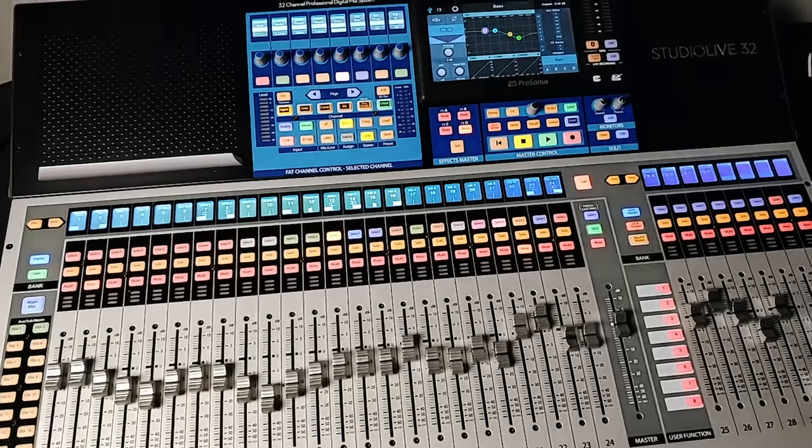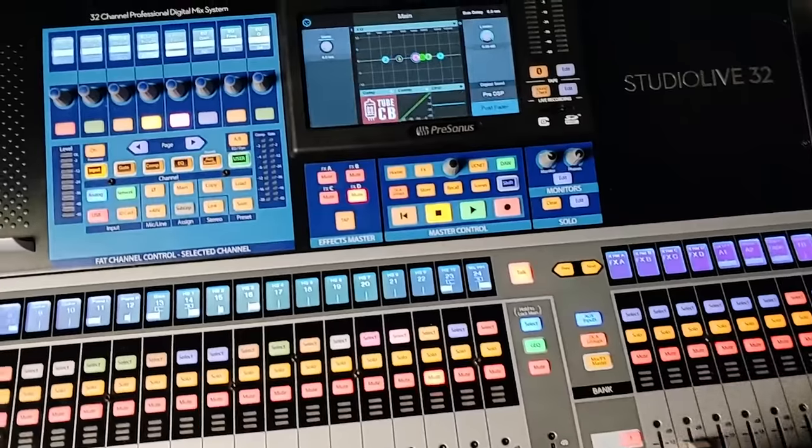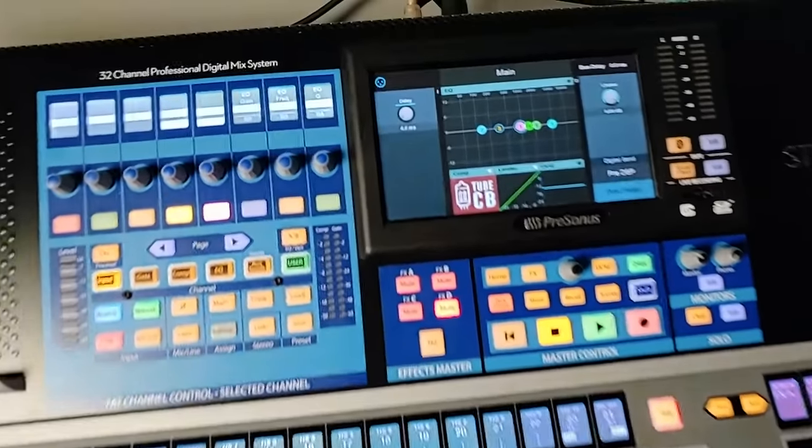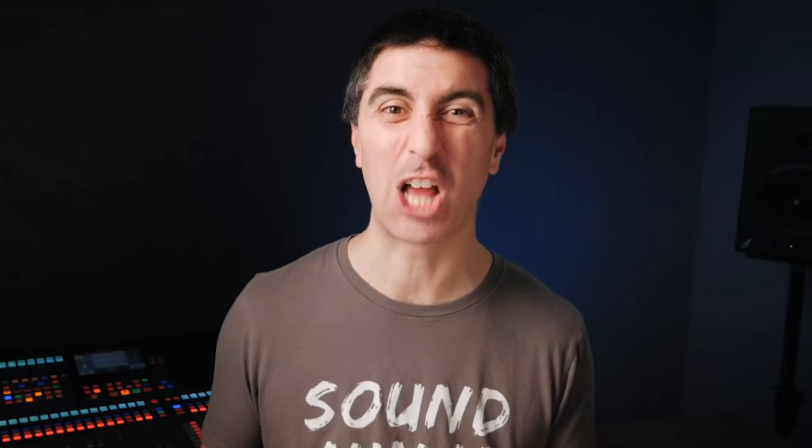Now on your console, there might be an EQ on your stereo bus, and I very, very rarely will use this EQ. The EQ on your stereo bus can be used in a pinch, but it's not my favorite place to use EQ to fix other problems.